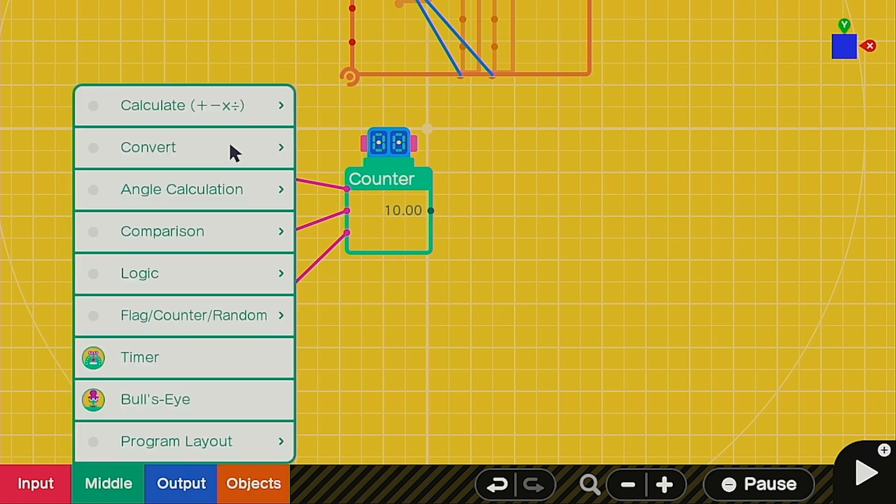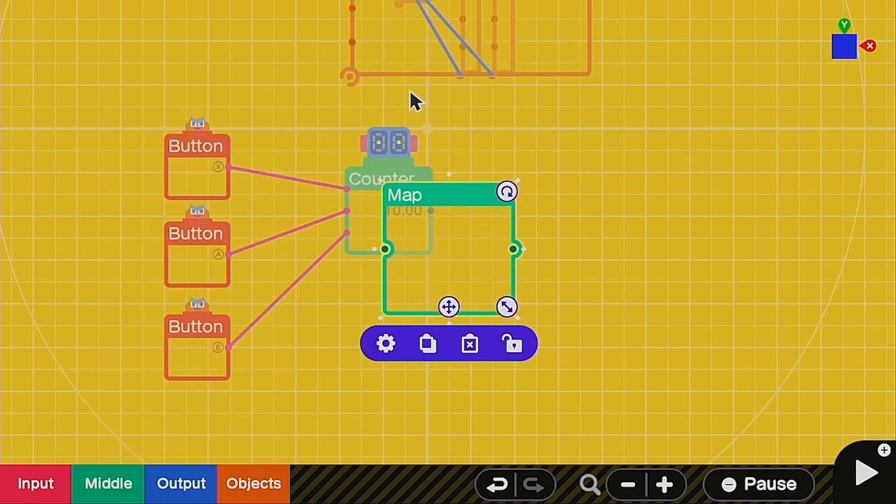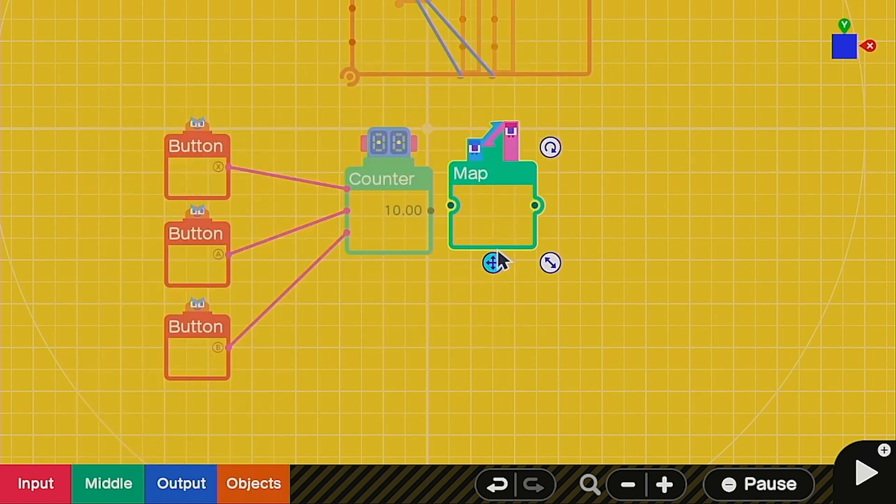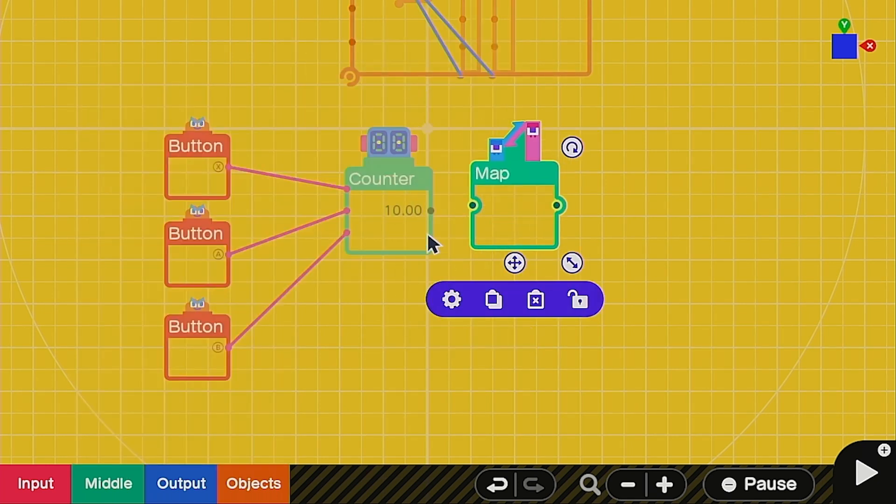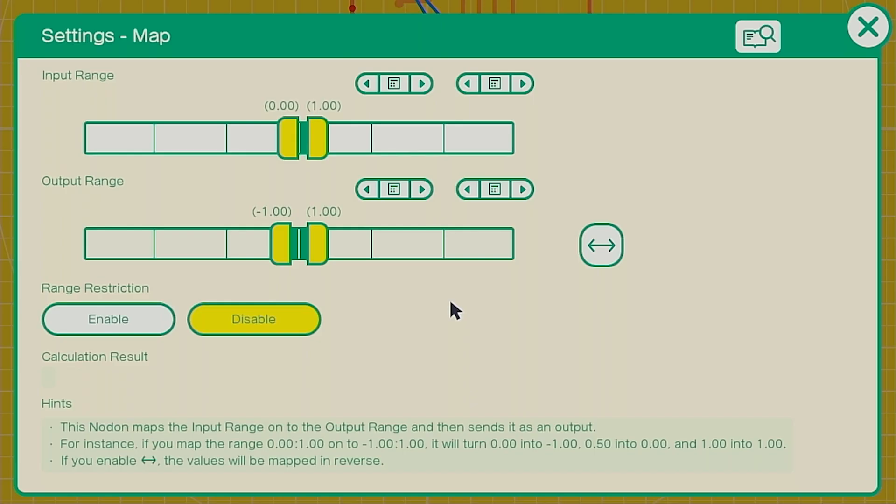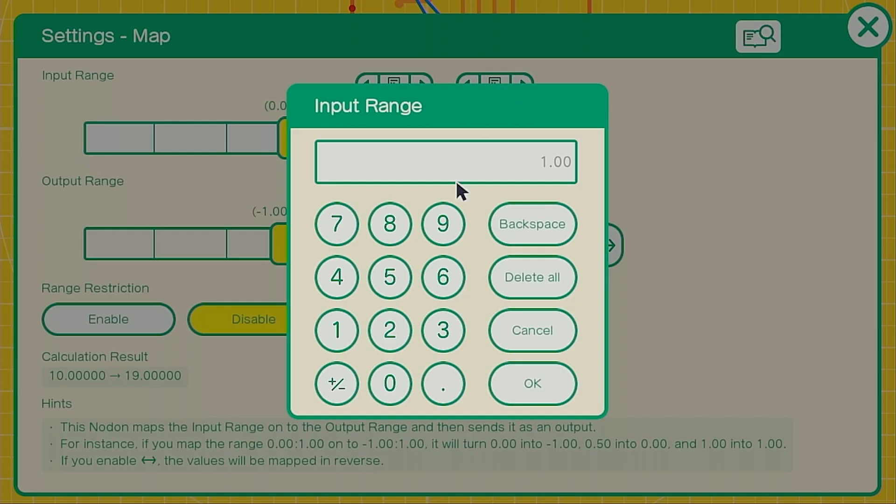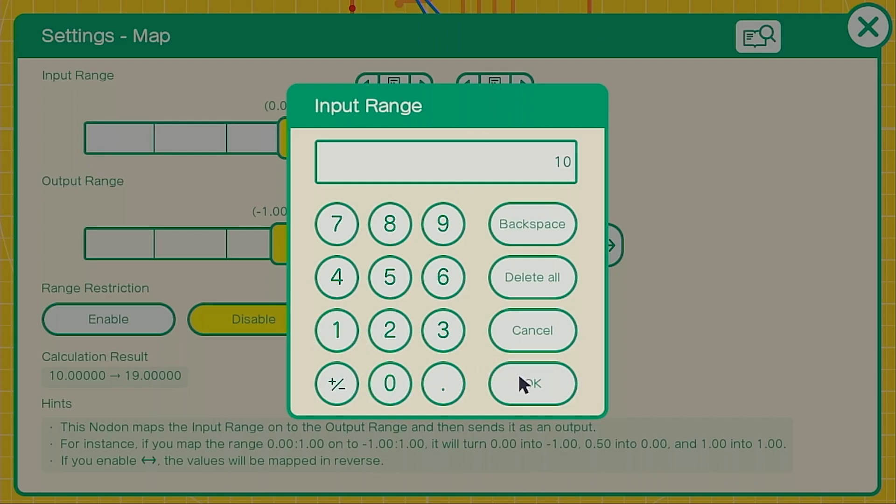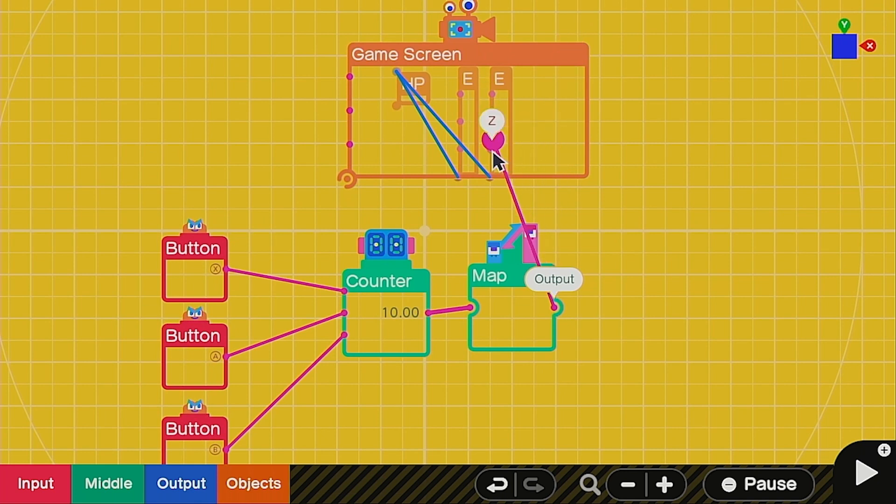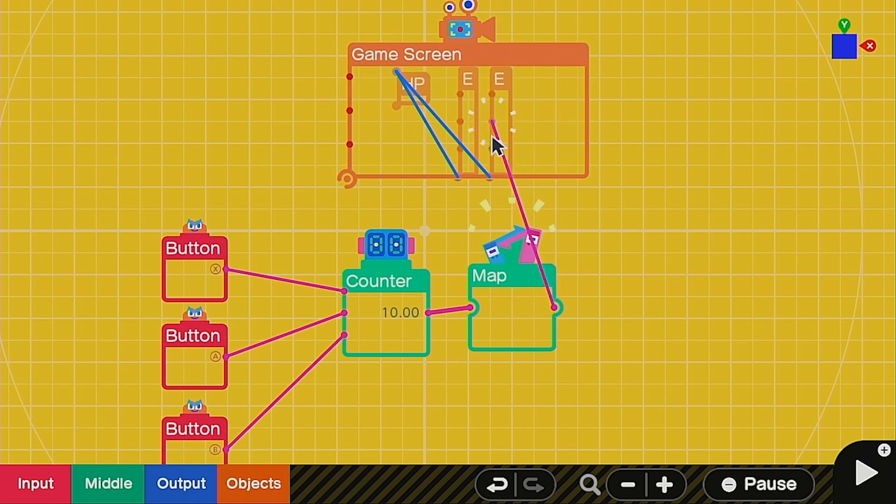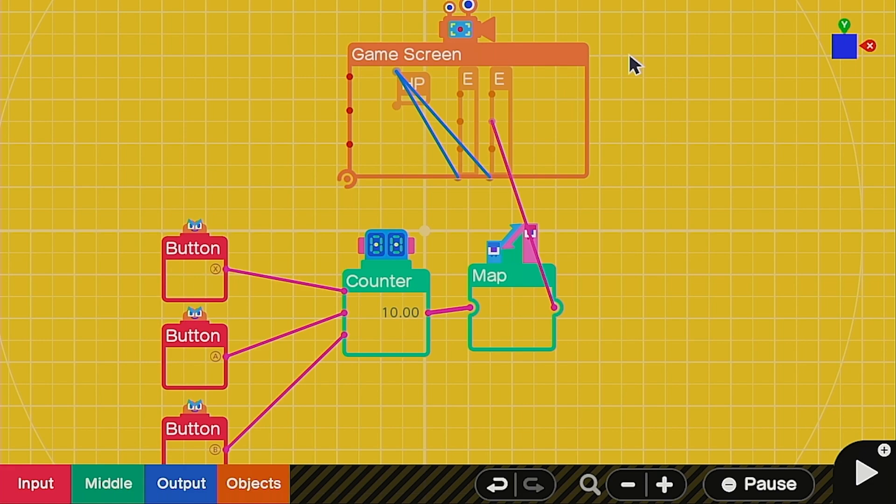So we're going to need a map nodon for this. Let's call it up, and we'll attach it to the counter. Go into the settings, and we're going to change the input range to 0 to 10. Those will be the only values it receives. The output will be negative 1 to 0. Once you have that, you can go ahead and hook this one up to only the one you want to deplete. This other one will be the background, so we don't need to do that one. Let's go ahead and see what it looks like.